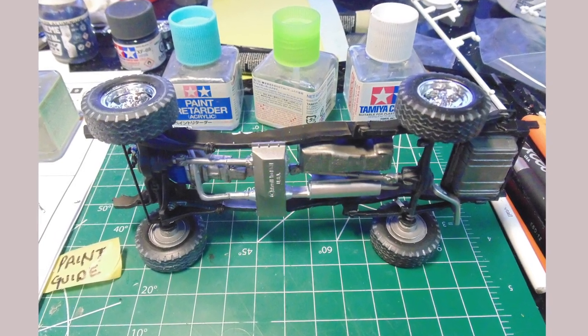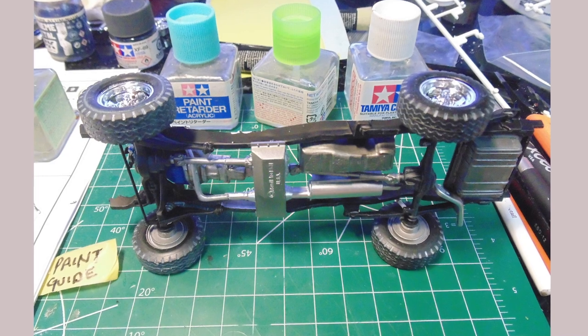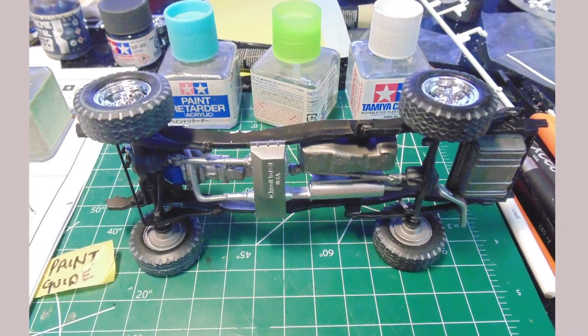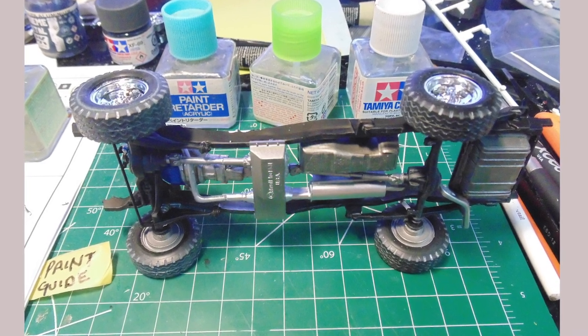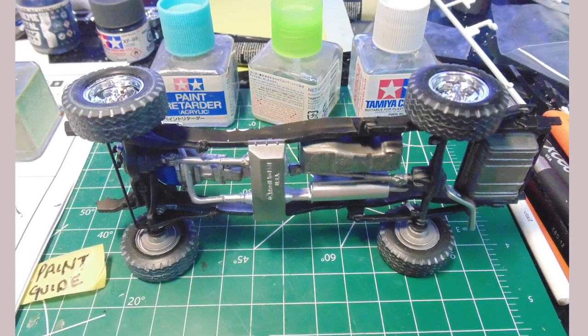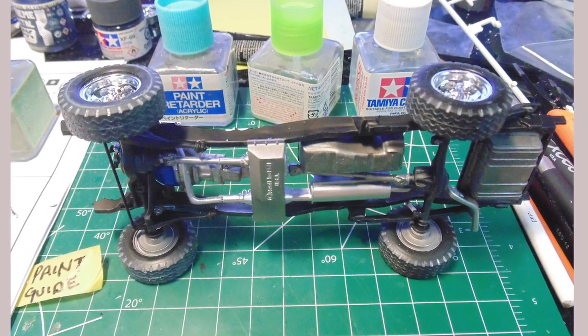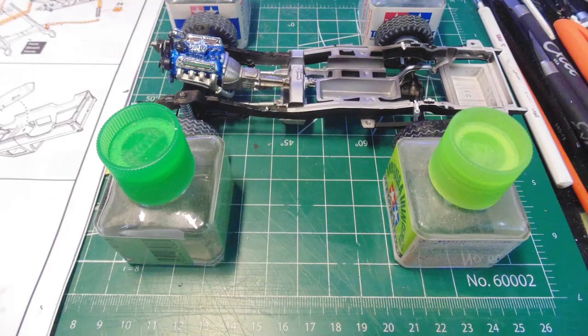You can get a general idea if the wheels are straight by resting the replica on one side. Remember, this cement is slow acting, yet gives a very sturdy bond. This means there is plenty of time to get everything lined up.